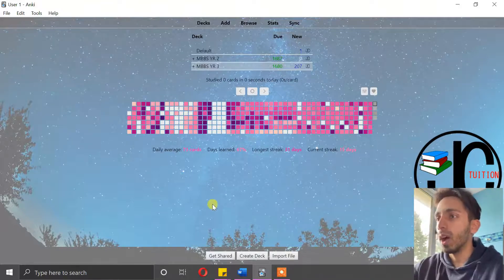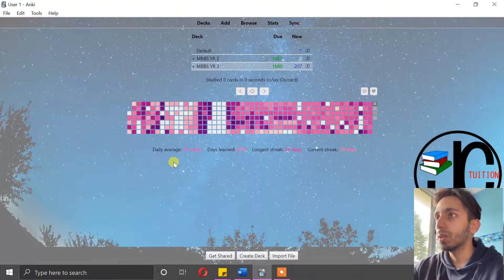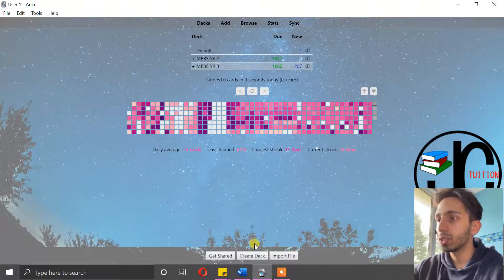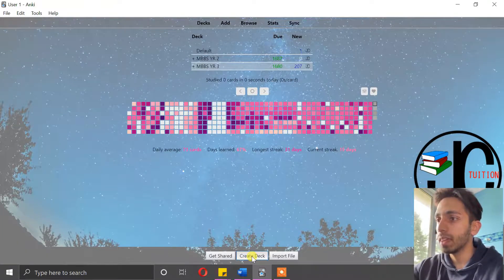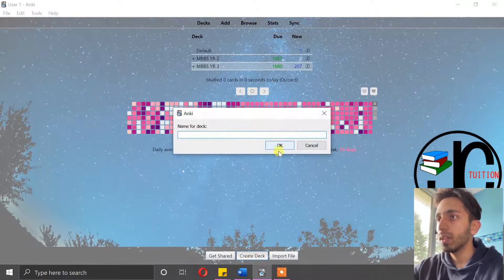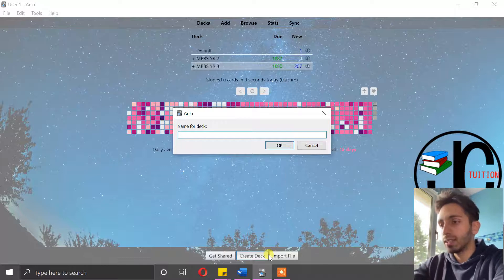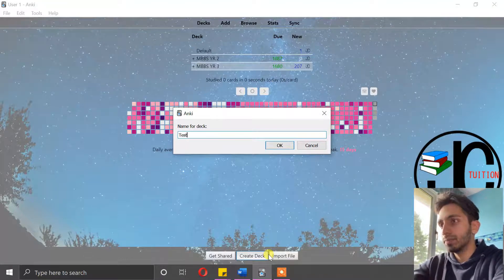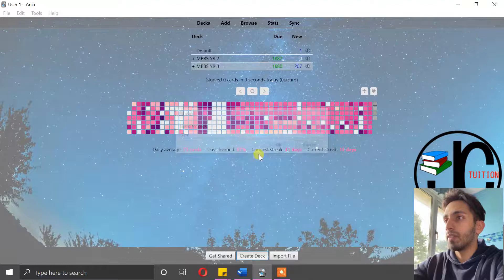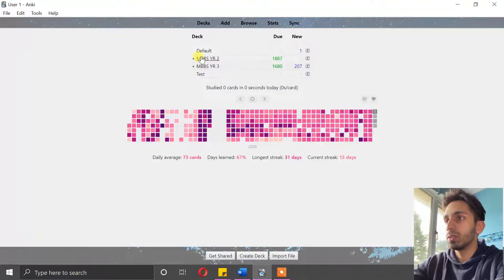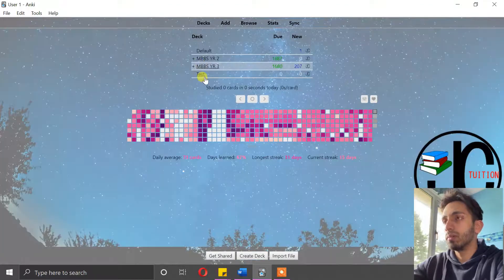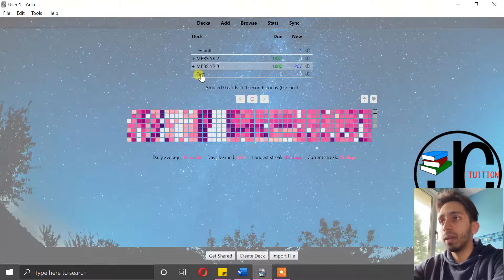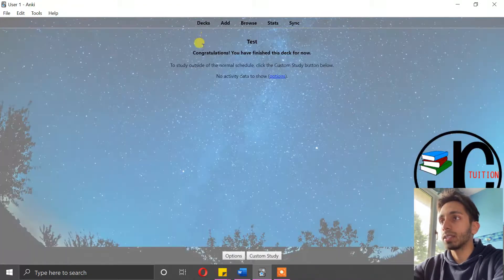Okay, so I have Anki open, and to make a new deck you can simply click create deck at the bottom. I'm just going to call this a test deck because, as you can see, I already have my own decks for my medical course. So that's your deck, that's your main deck where you're going to add cards.